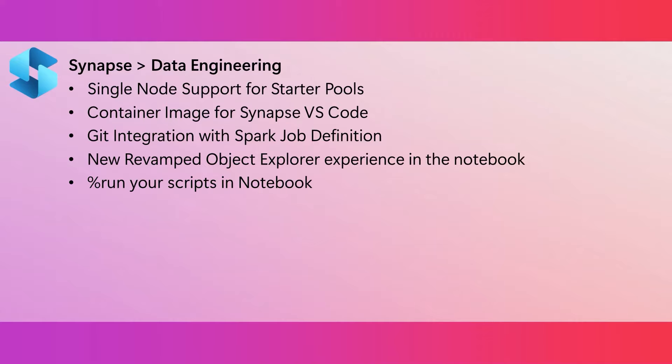If you are familiar with Jupyter Notebooks, you might have used the Run Magic. And now, the Run Magic is available in Fabric Notebooks. This lets you run your Python scripts and SQL scripts that are located in a Notebook Resources folder.